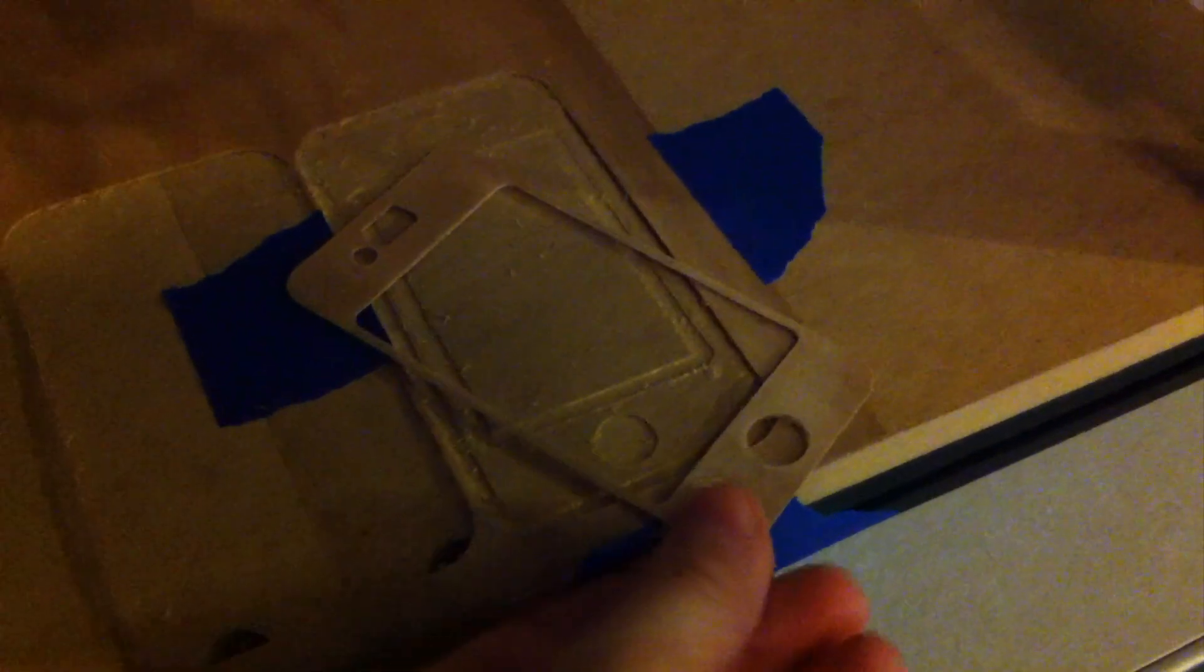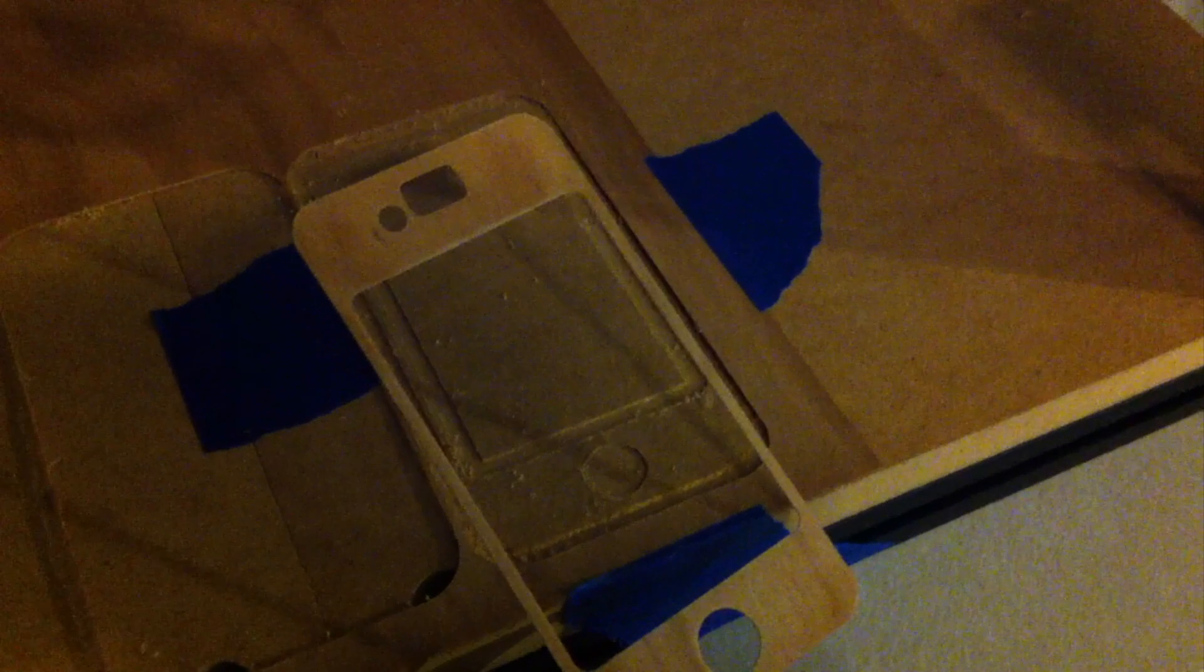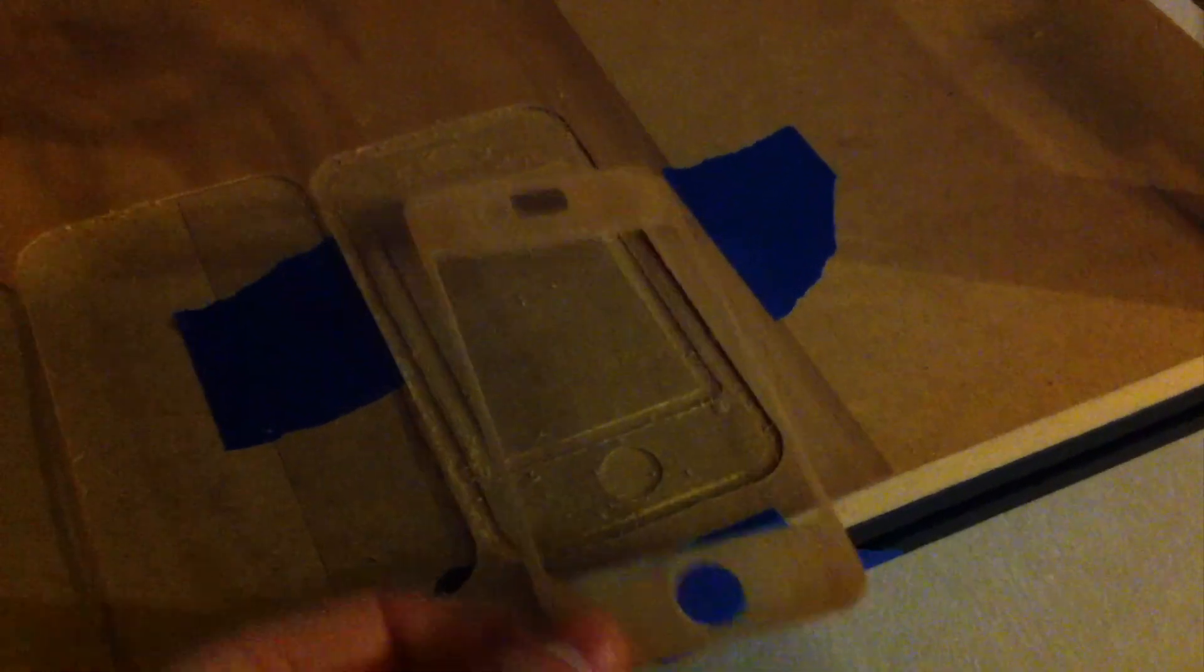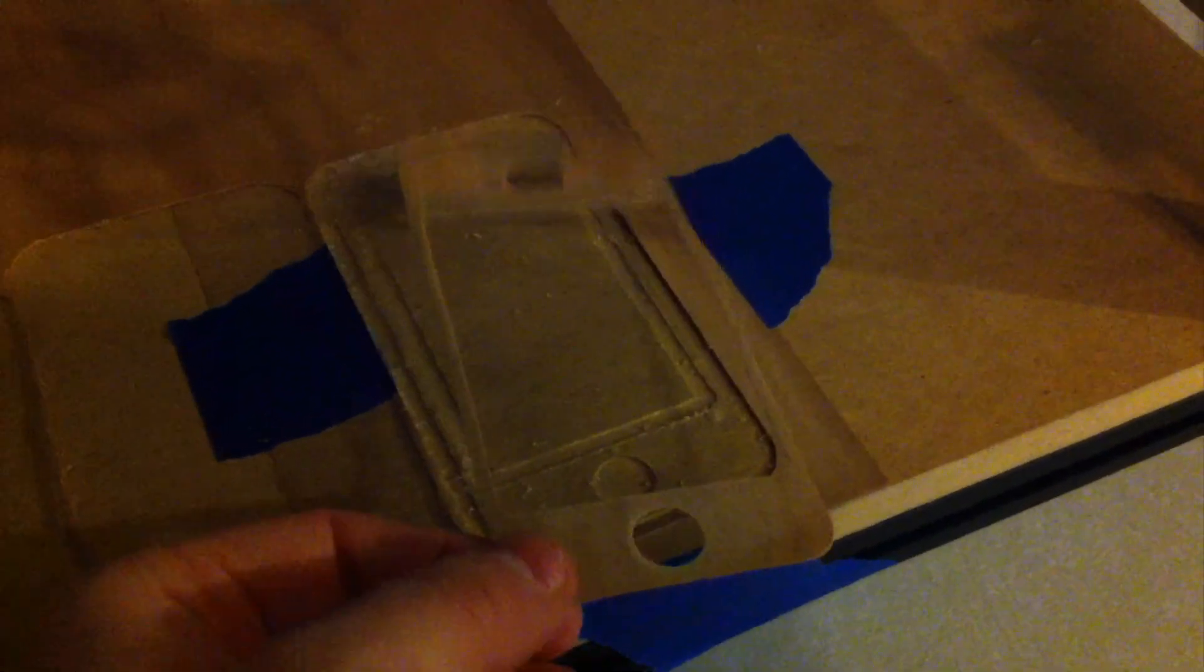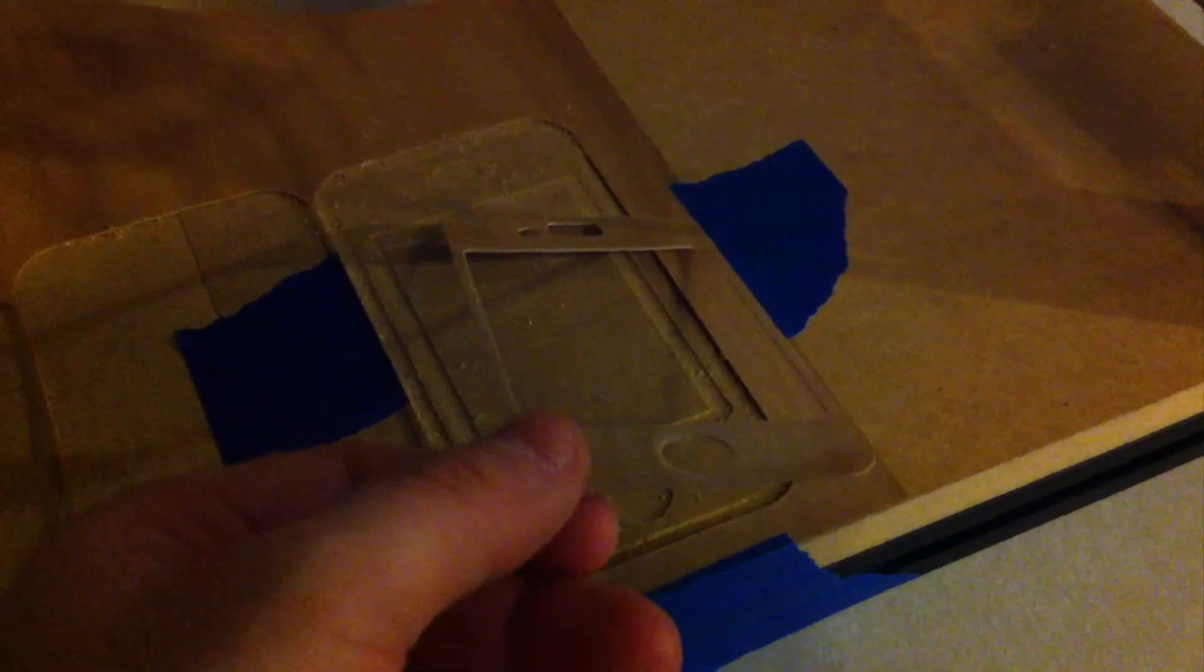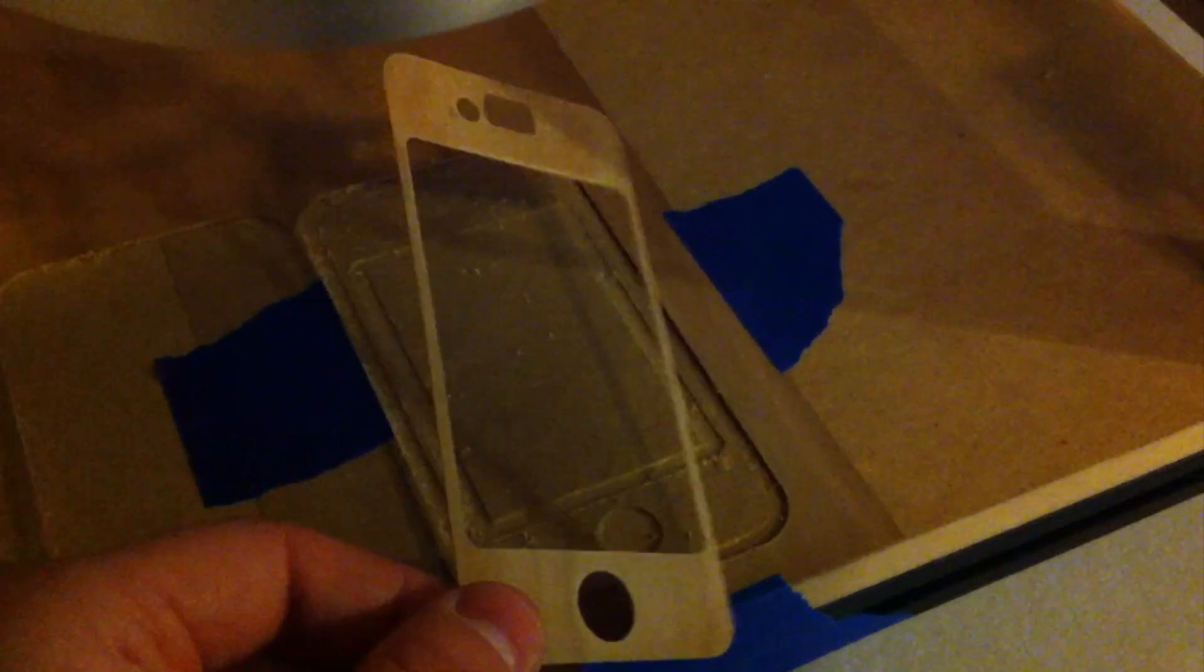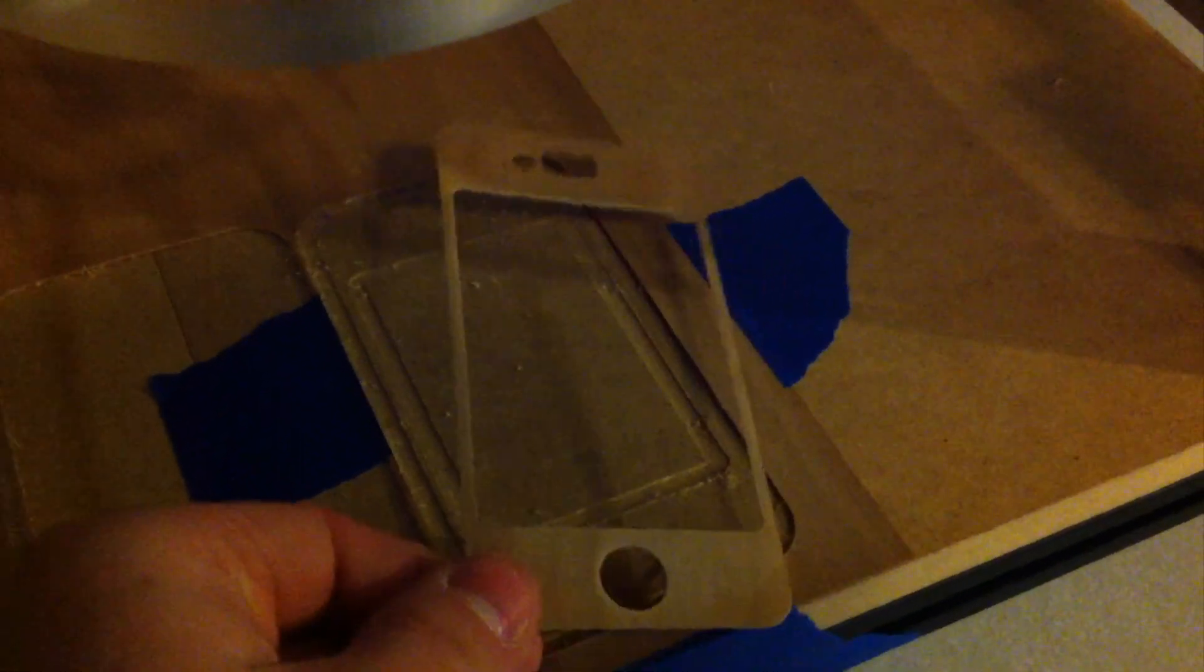Well, there it is. Apologize for it being so dark. I haven't had time to set up the lighting in this room yet. But there's the front of an iPhone skin made out of veneer.